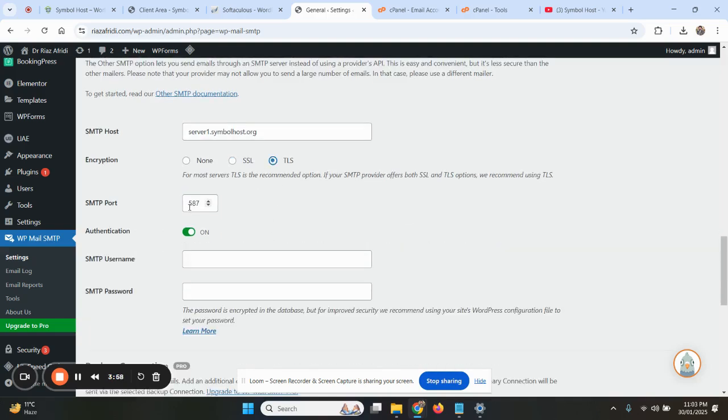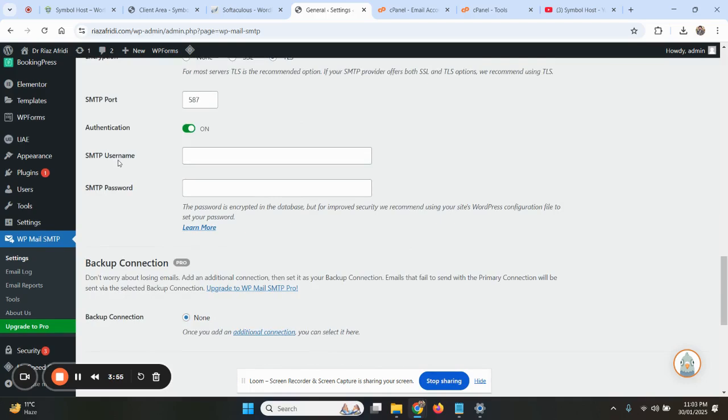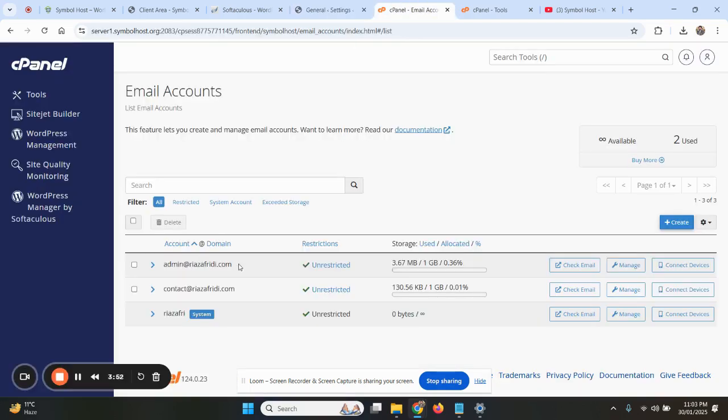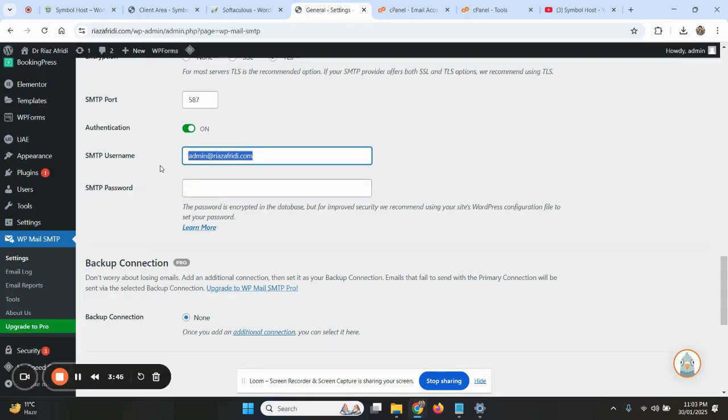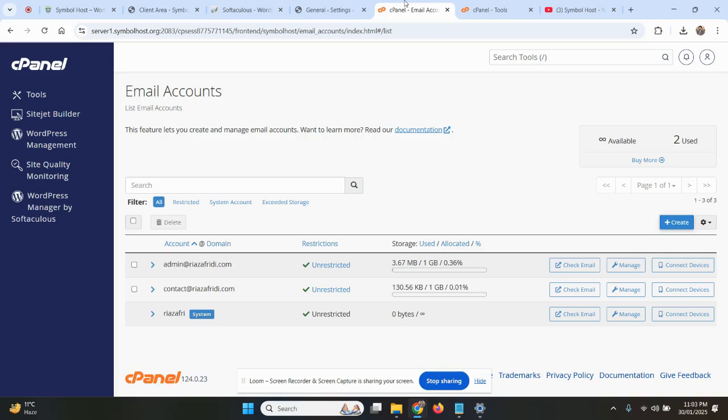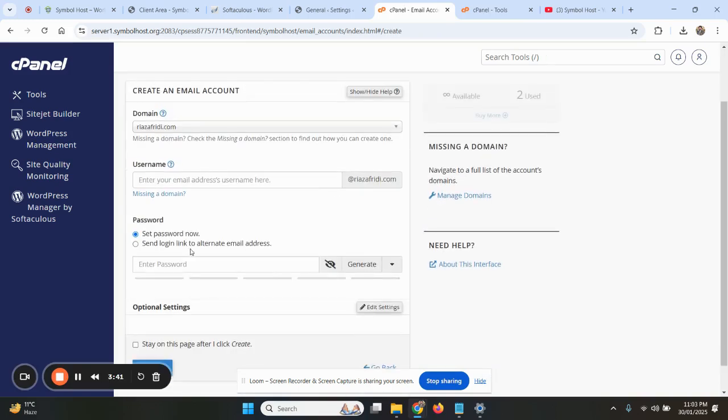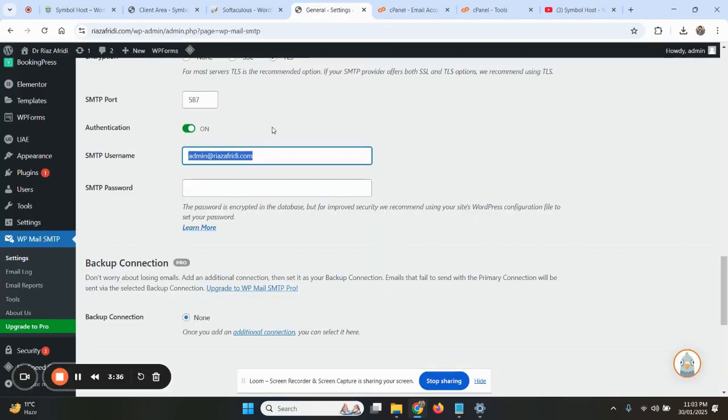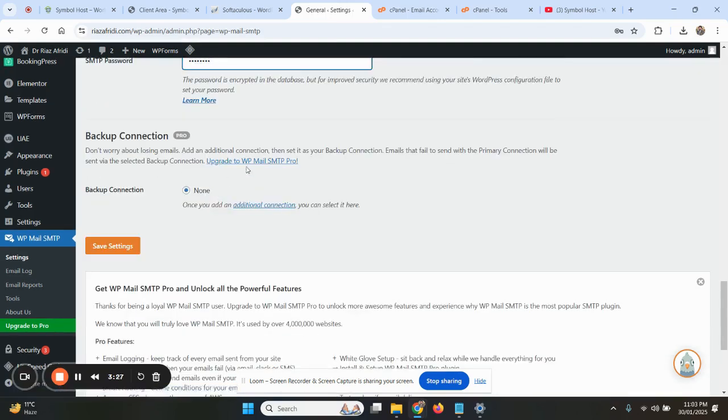Now the username is your email. This is our email, so this is the username and password. This is the password of this email. While creating the email account here, you set a password for that email. That password will be used here. I just entered the password. Save settings.